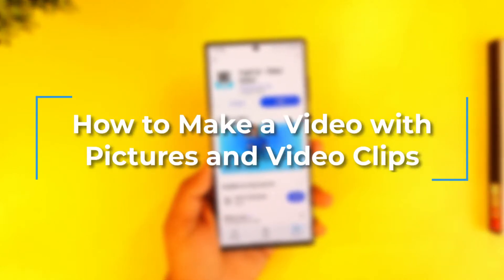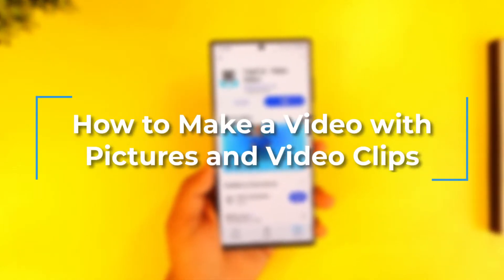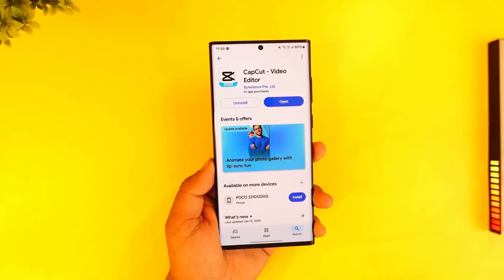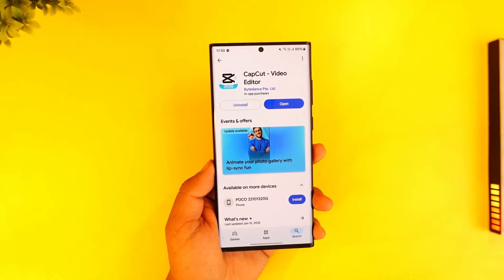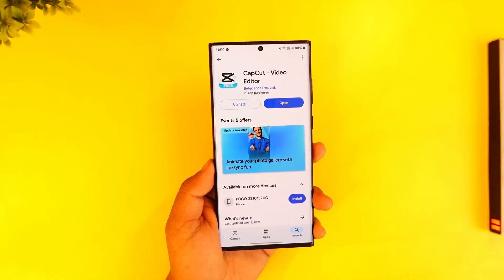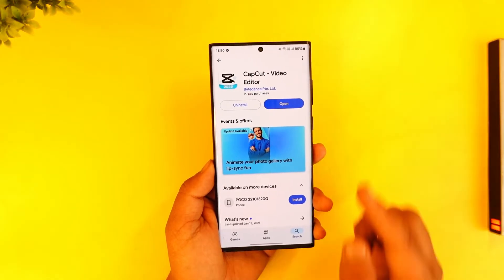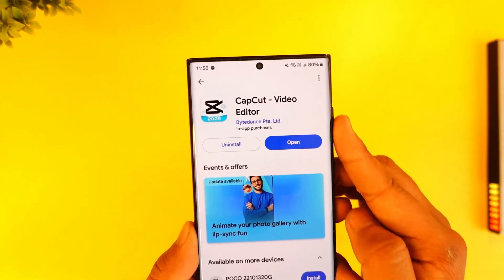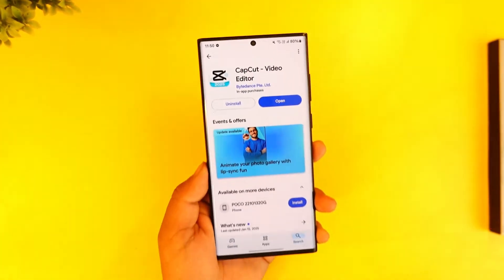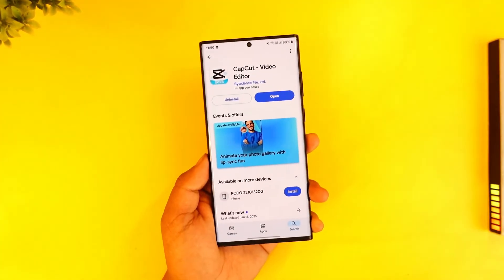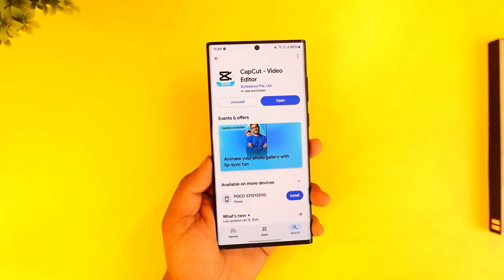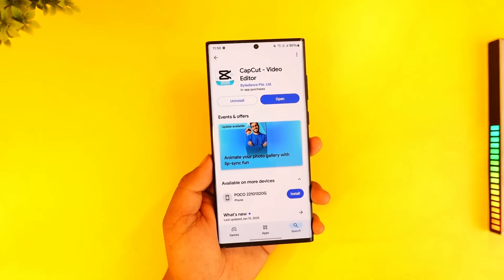How to make a video with pictures and video clips. If you want to make a video using pictures and video clips, it is absolutely possible. For that, we are going to use the help of this free application CapCut, which is available for both Android and iOS.